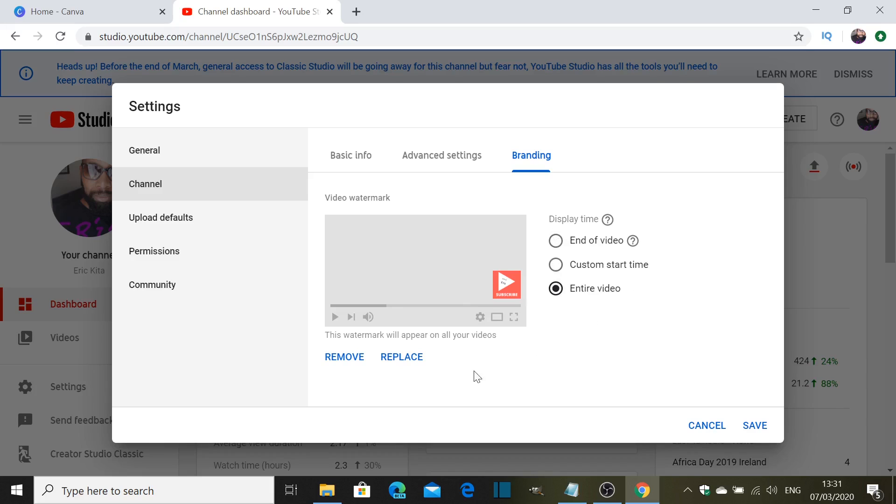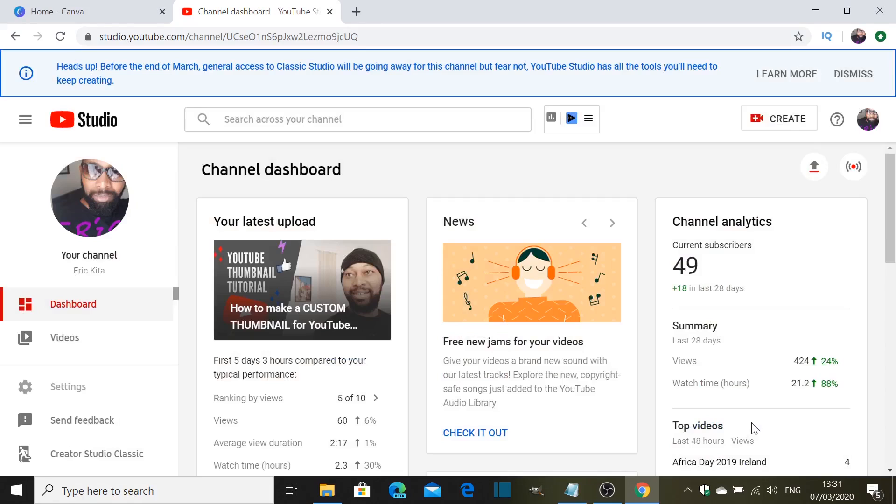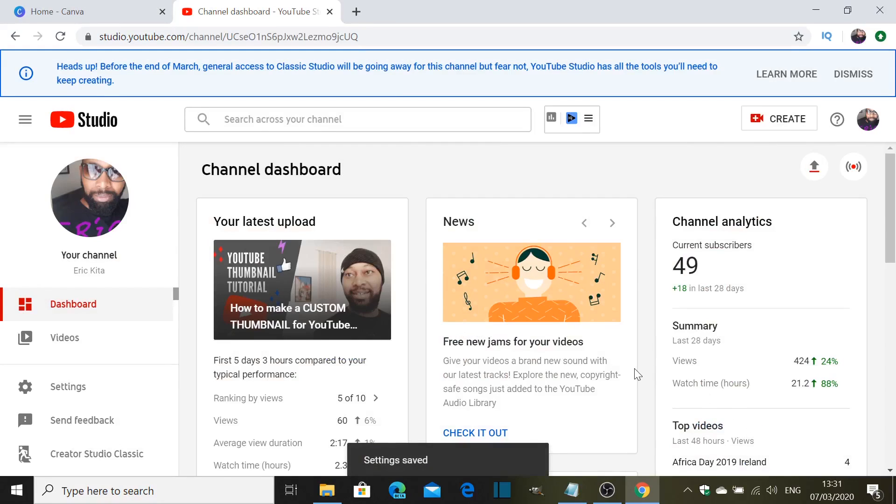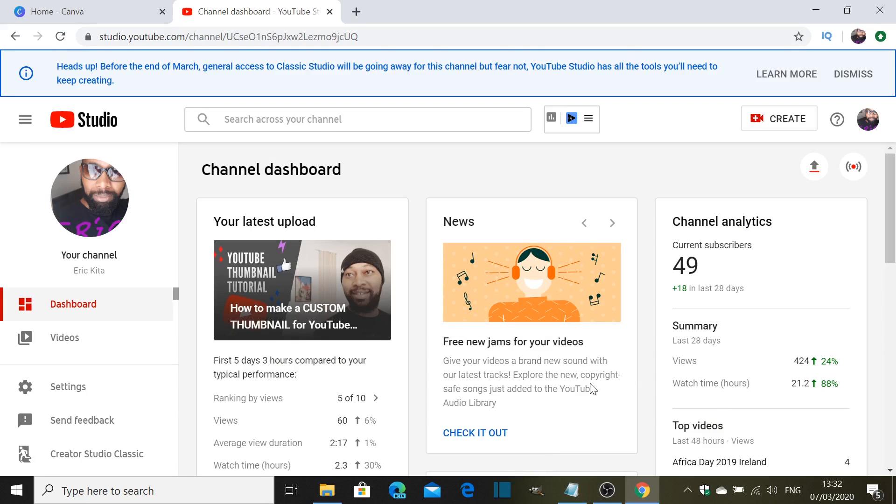And the next thing I will do is save that. Done. What happens is it goes all over the videos, all of my videos. So that is one way of doing it. So let me show you the second way.